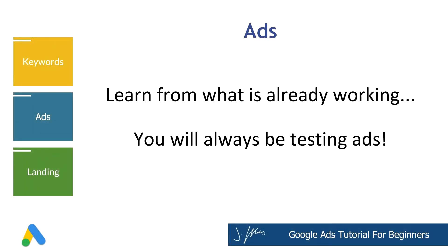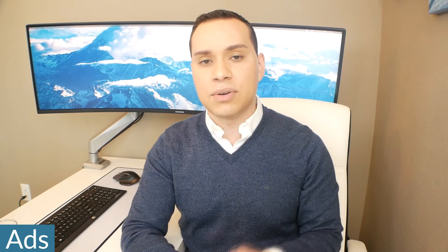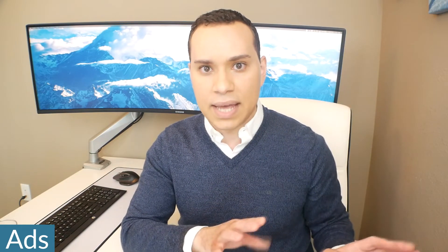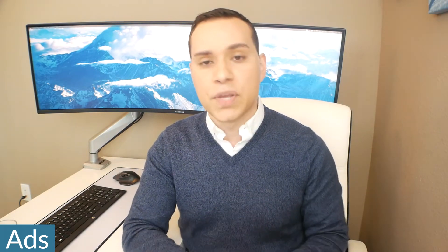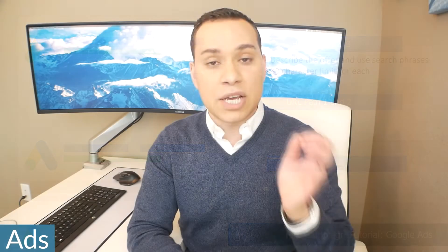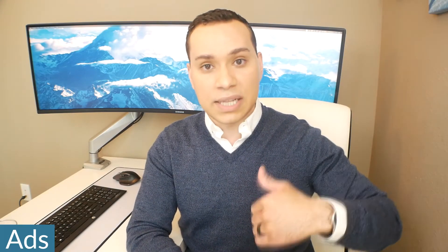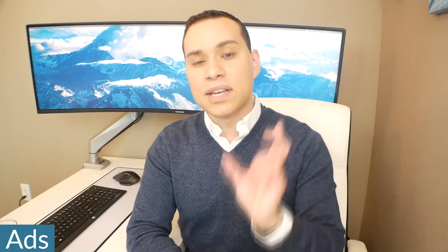So when it comes to Google ads, you have three headlines, then you have a description or URL path, and then you have your actual description. Now you can do other things like site links, but we're not going to get into that when setting up your first campaign. So you have up to 30 characters for your three headlines and your headlines should just be calling out specifically to who you want to be clicking the ad.